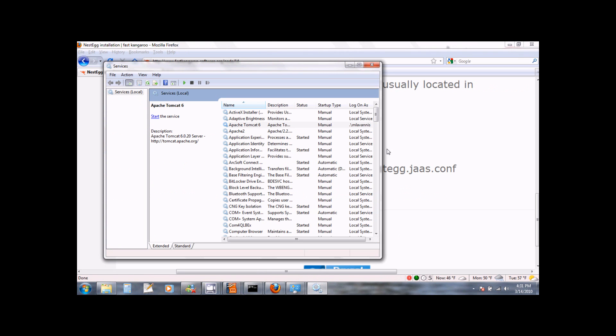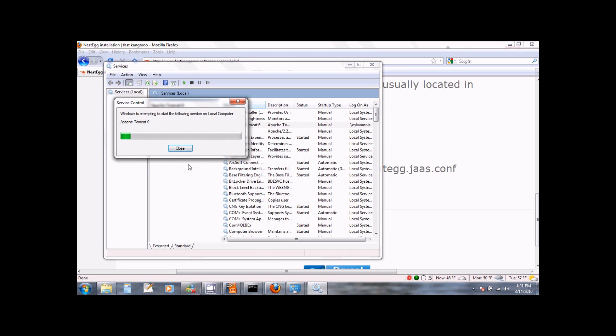At this point, you can go back to your Windows services, select Apache Tomcat and start the service.